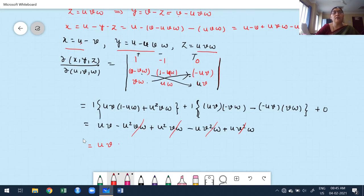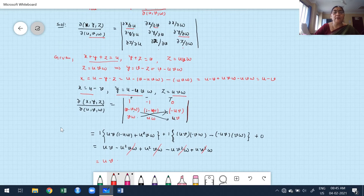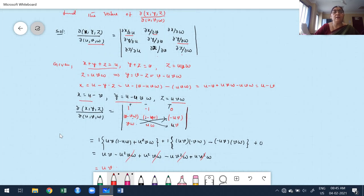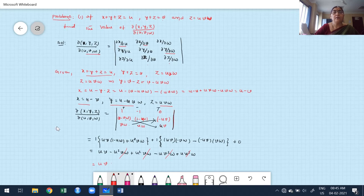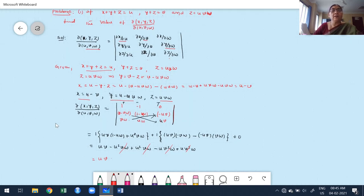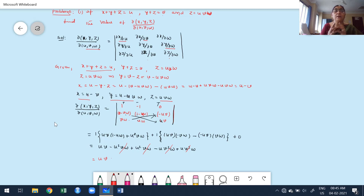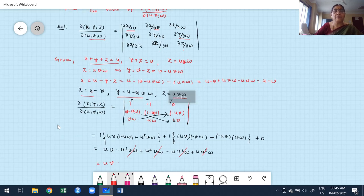Now I am showing the entire problem in one screenshot. The Jacobian is nothing but a representation of first-order partial derivatives in terms of a determinant. To define a Jacobian, at least two functions are required, both depending on at least two independent variables. In the next class, I will discuss a few more problems based on Jacobians. Bye, see you and take care.